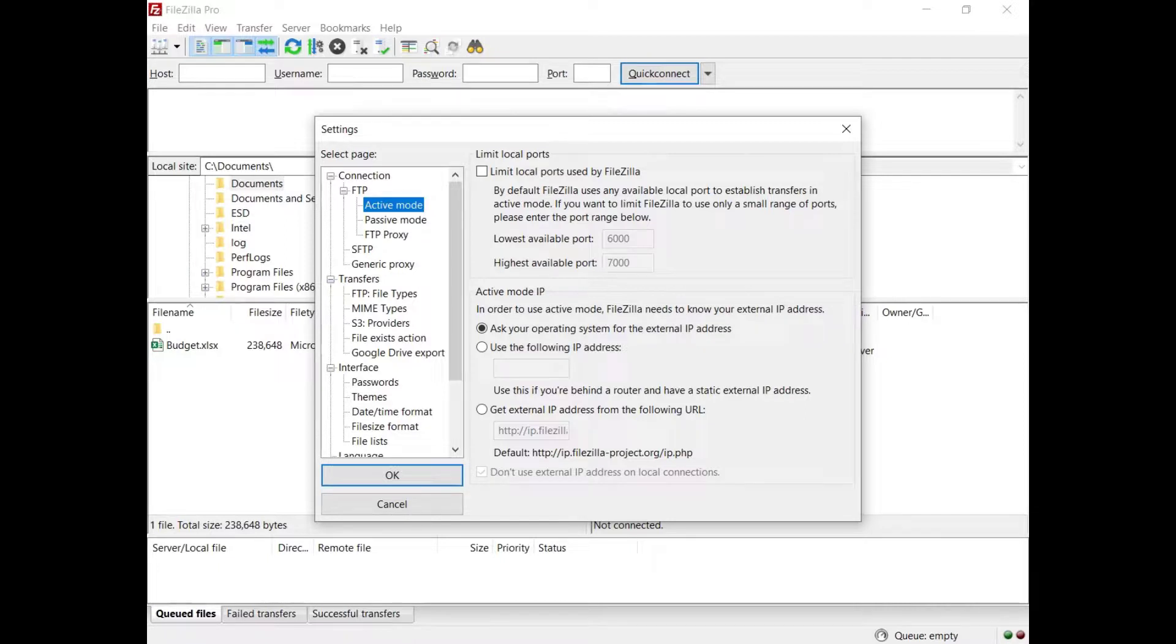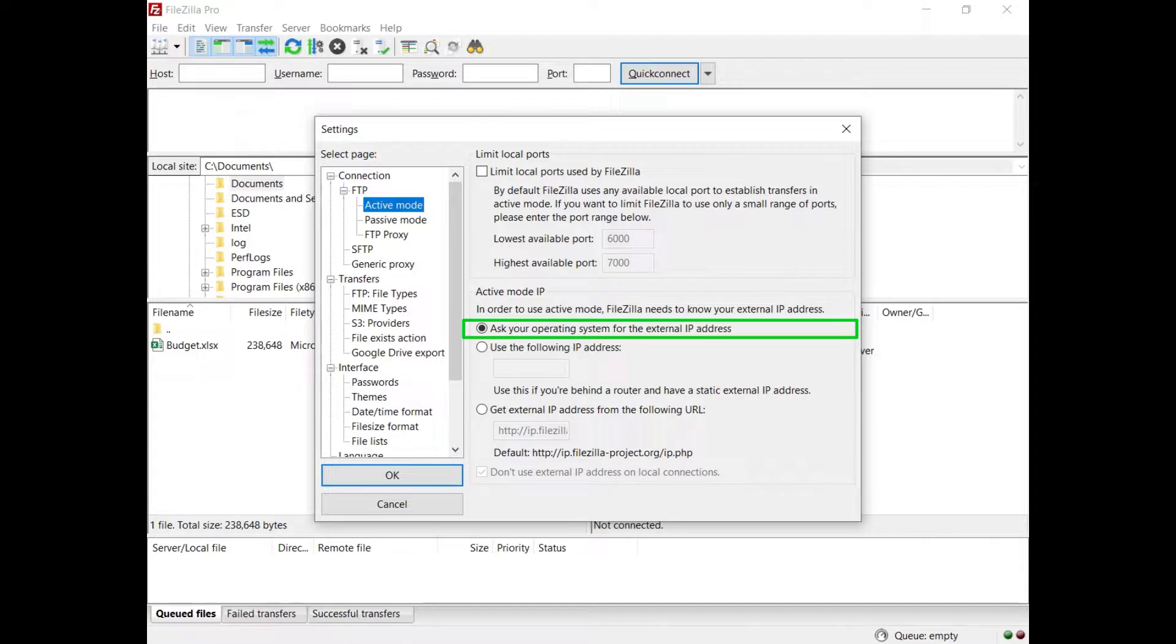By default, FileZilla Pro asks the operating system for the machine's IP address. That works only if you are connected to the internet directly, without any NAT router and if the firewall allows connections on all ports greater than 1024.